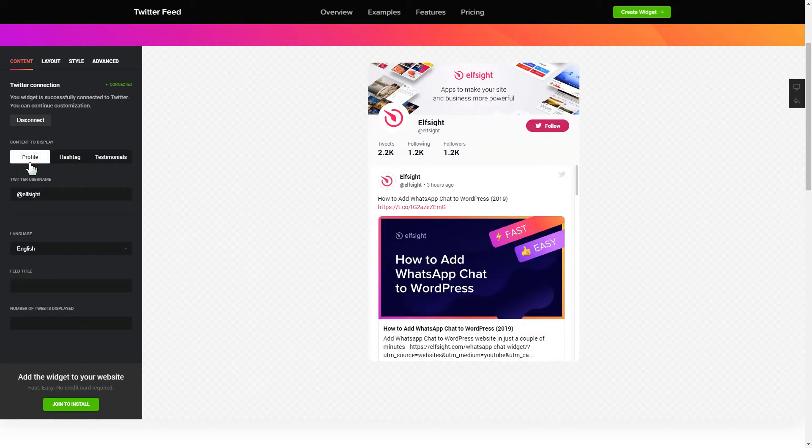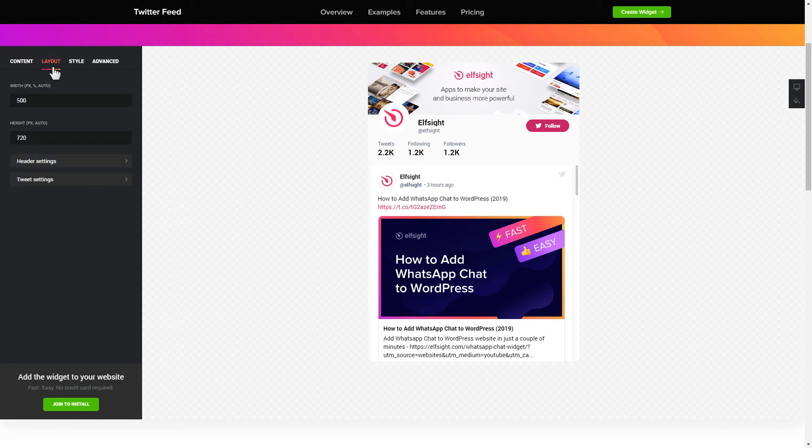That's it, your widget is ready. Also, you can check other settings to adjust layout, size, colors and fonts.